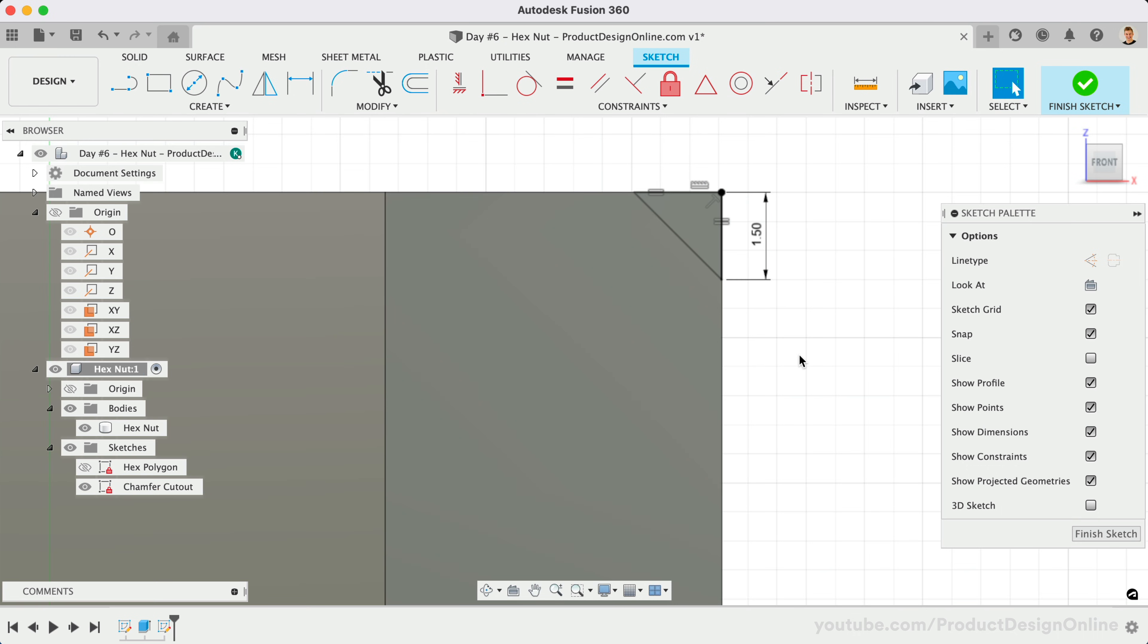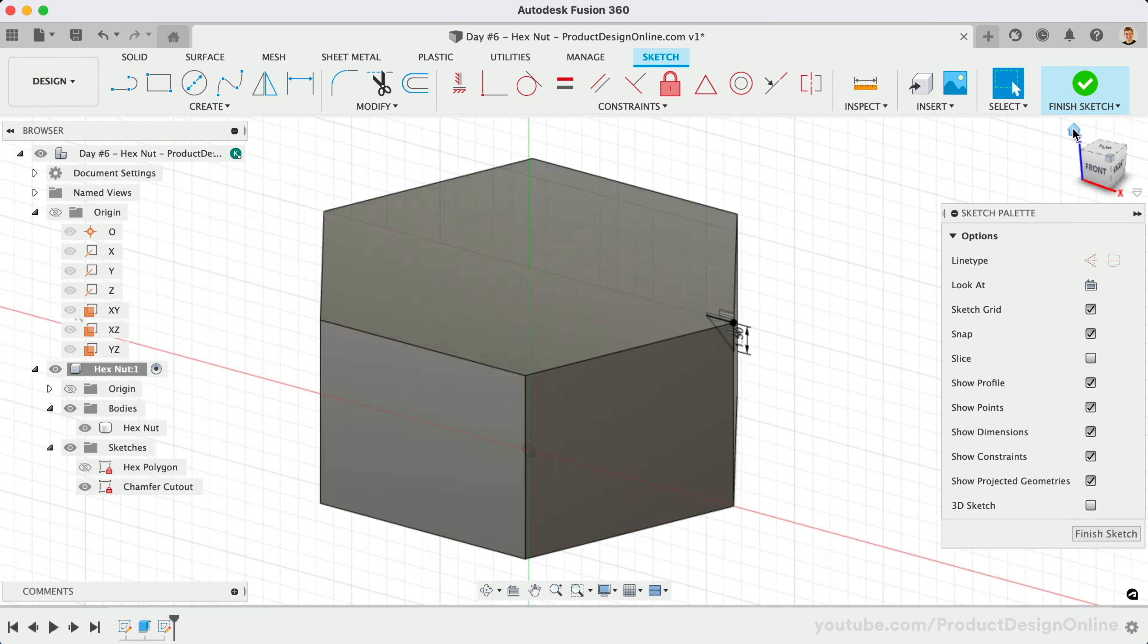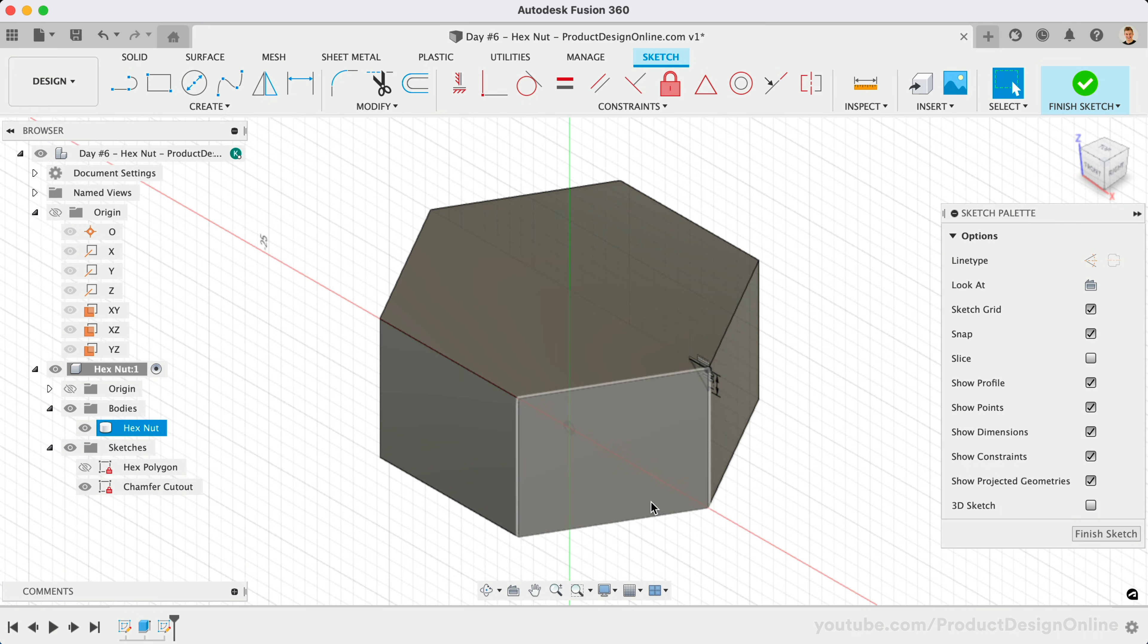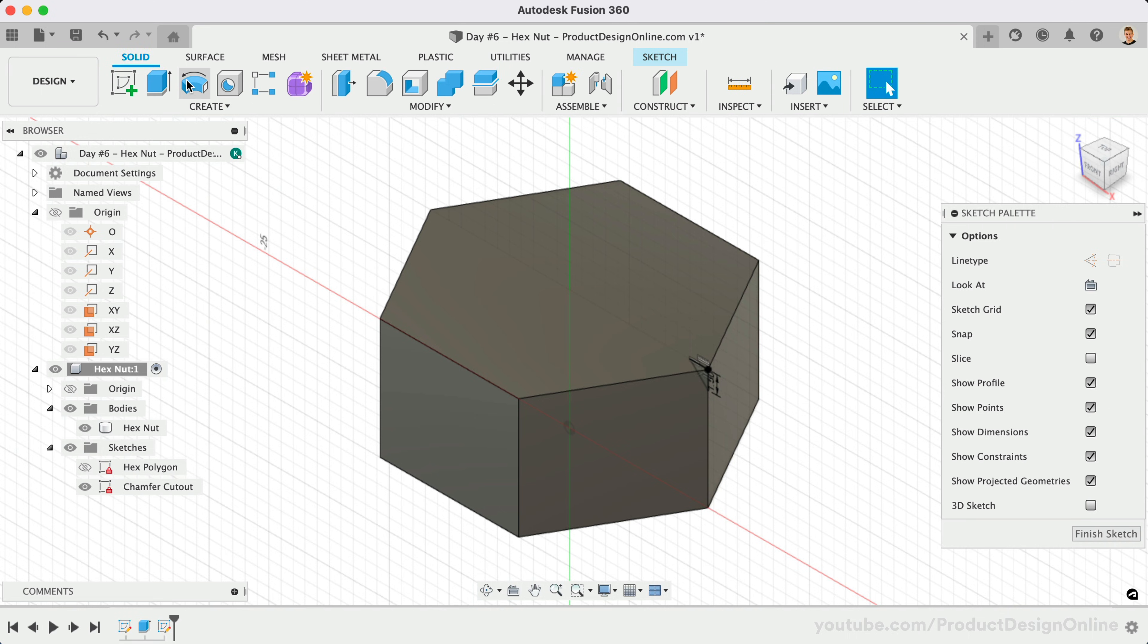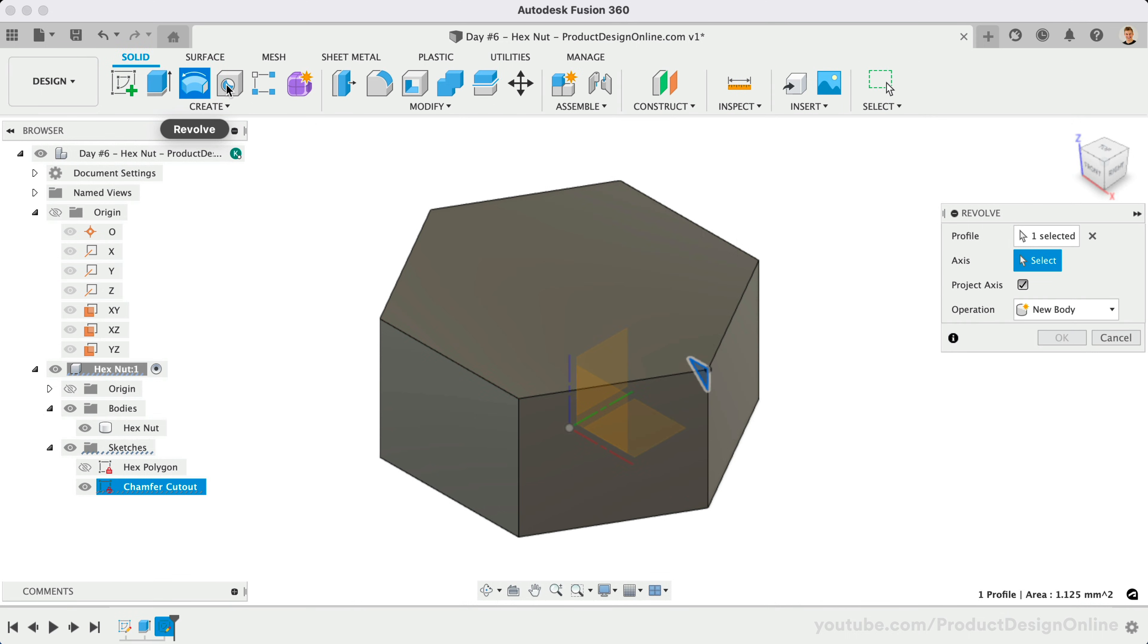Activate the Revolve command from the Solid menu. Select the sketch profile, or the triangle, that we just completed.